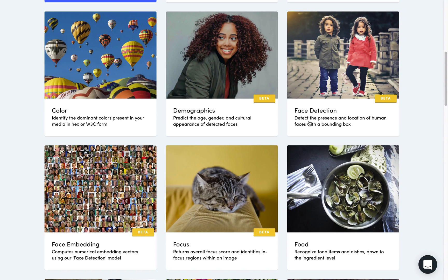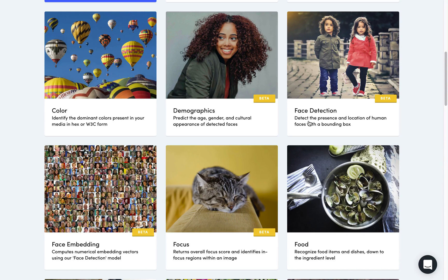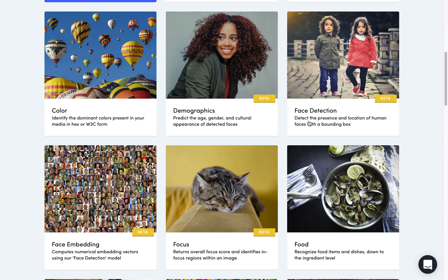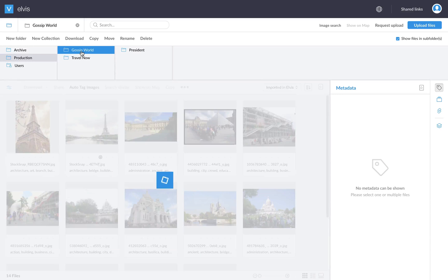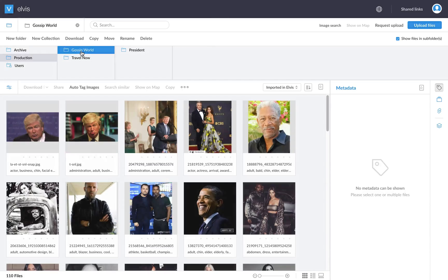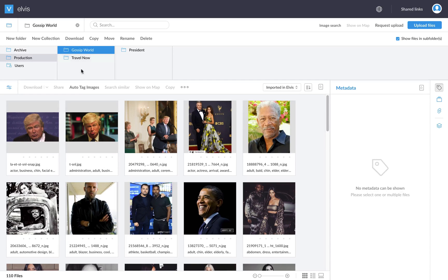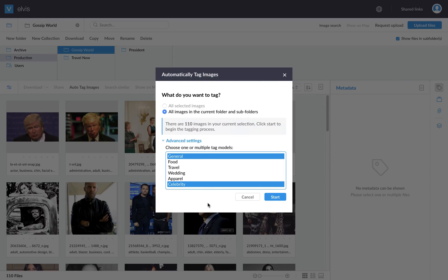A few of these models we also integrated into Elvis. You actually already saw the food and travel model in work. Now let's go back to Elvis and see how celebrity recognition can help, for example, a gossip magazine. So I've prepared this folder with gossip photos and I already tagged them using the auto-tag images option. And in this case, I didn't just tag them with general, but also with celebrity.